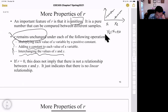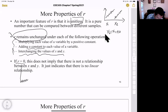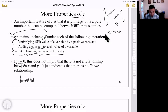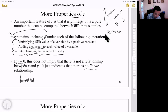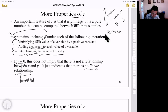If r equals zero, we call x and y uncorrelated. But this does not imply there's no relationship between x and y — it just means there's no linear relationship. In Chapter 7, we only discuss linear relationships.